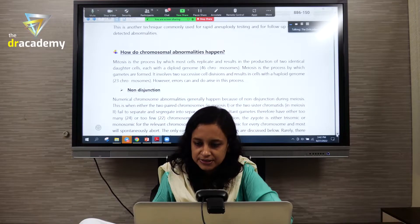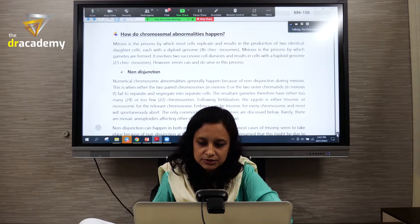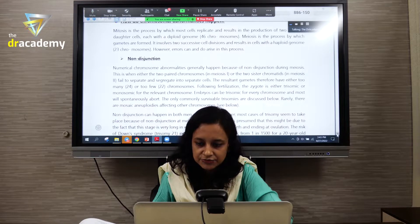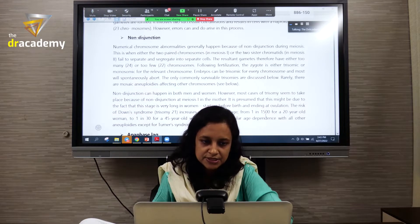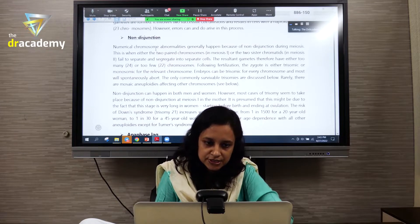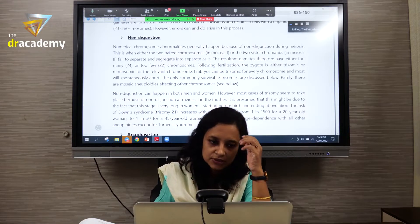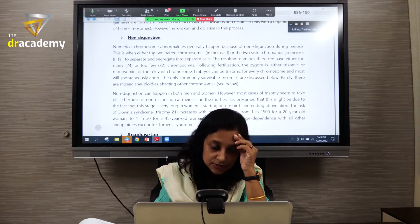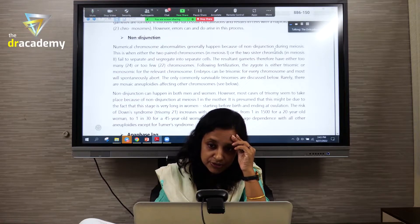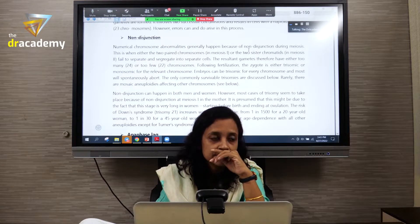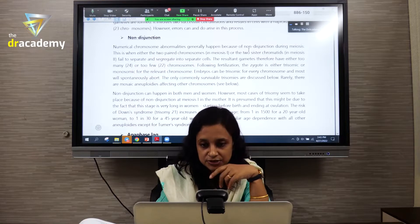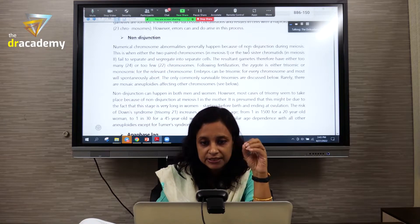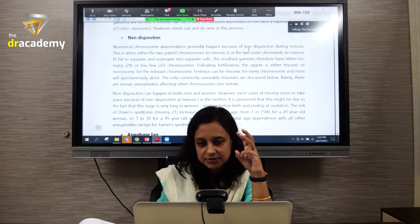How do chromosomal abnormalities happen? We already know about different types of structural defects. The most common is non-disjunction. When non-disjunction occurs, it usually occurs during meiosis. In the case of Trisomy Down syndrome, the genetic defects are of three types.